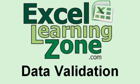Welcome to another free tutorial brought to you by ExcellearningZone.com. In this lesson, I'm going to show you how to use simple data validation in Microsoft Excel 2010.